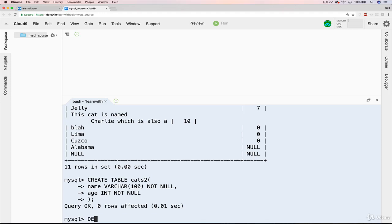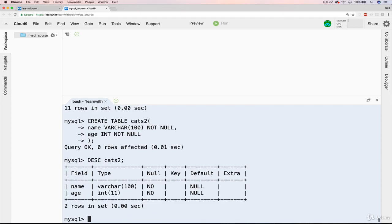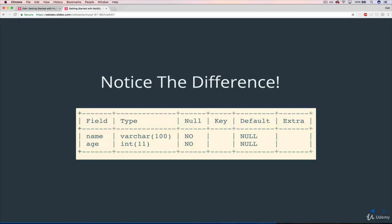Now, let's start off by using describe cats2. This time, under null, for both fields, it says no. So that's one way to tell that these are not allowed to be null. And just to emphasize this, I made a slide, notice the difference here.